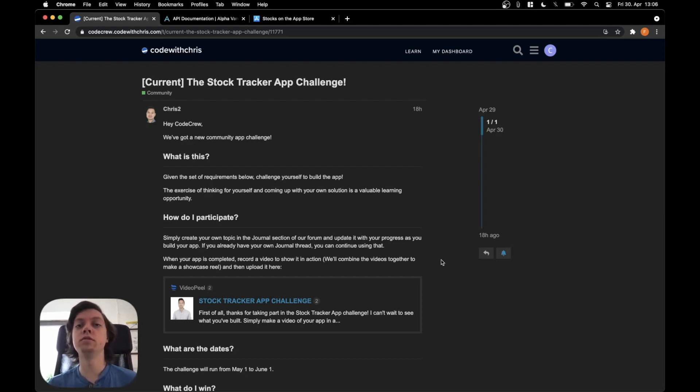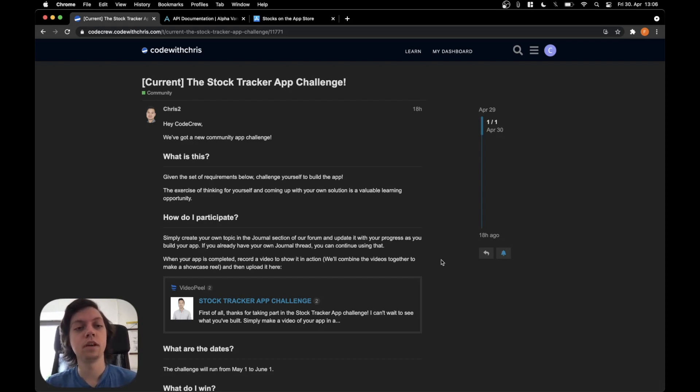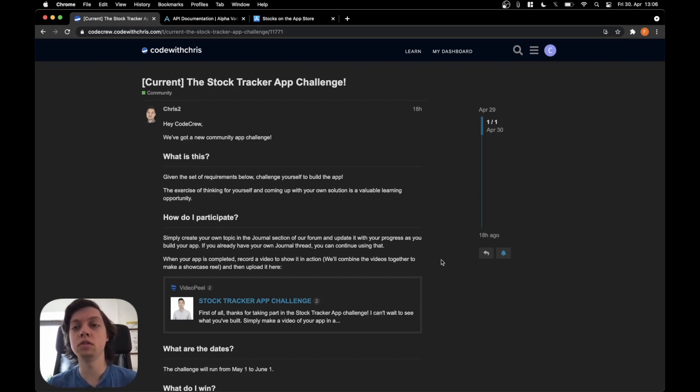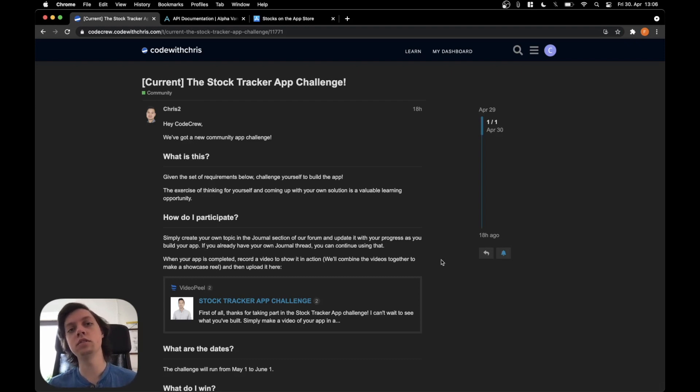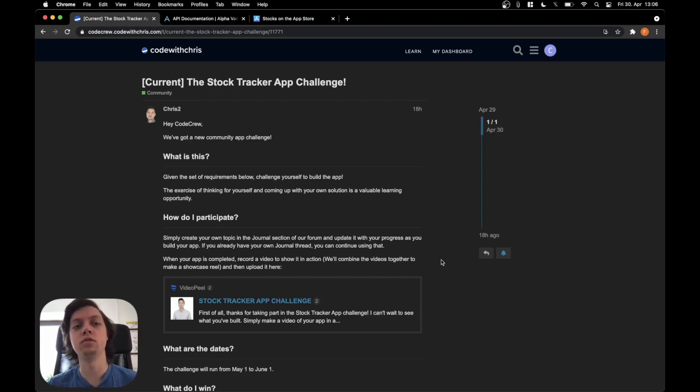Last month we built together the weather app over a course of 9 videos and this month I will do something very similar. I will make a series of tutorials which in the end will build a stocks app which is the challenge for this month by Code with Chris.